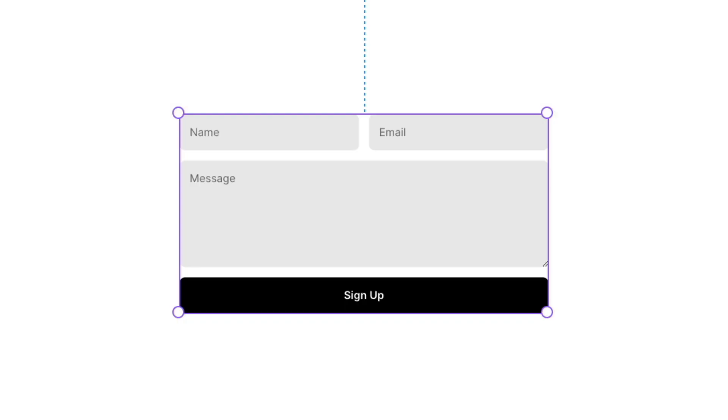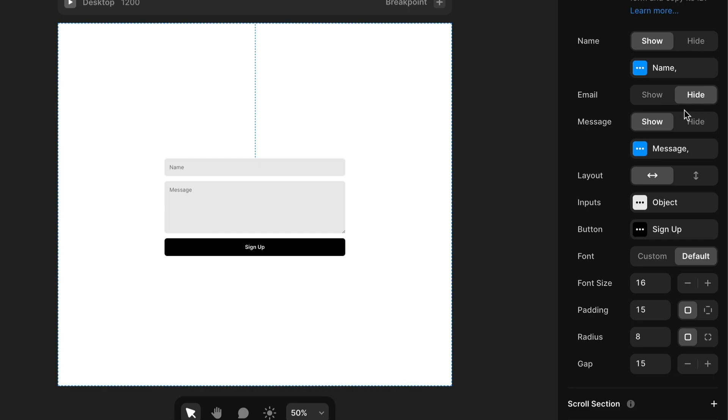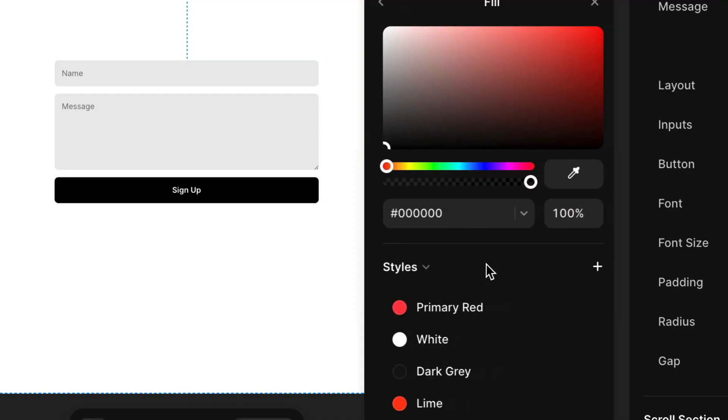By default, forms in Framer are quite limited. We have a lack of input fields that we can do, there's not a huge amount of integrations, and in terms of styling, we actually don't have a huge amount of control. In this video, I'm going to show you how you can create an absolutely beautiful and fully customized form in Framer without limits. Let's go.